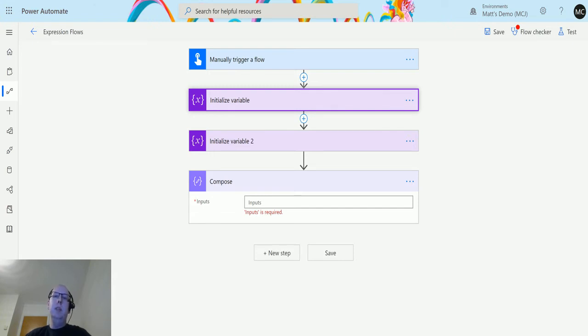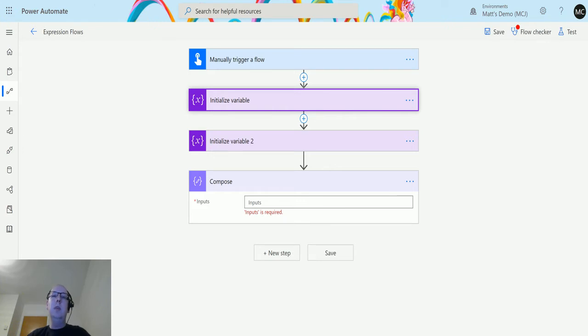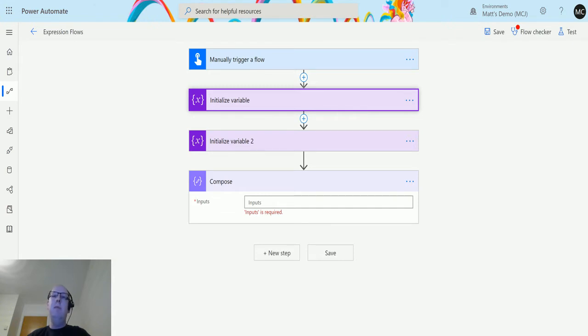Similar to set property and add property, remove property allows you to take a property out of a JSON object that you're passing in. Maybe you need to pass an object from one system to another in one format. Some of the properties in there you need to remove before you pass it on, maybe for security reasons, maybe because the other endpoint doesn't need it. This function allows you to do it.